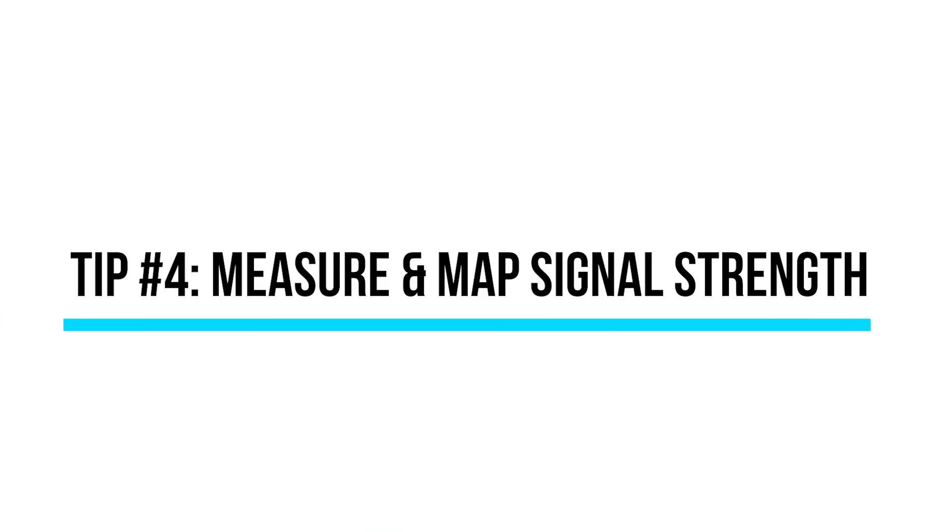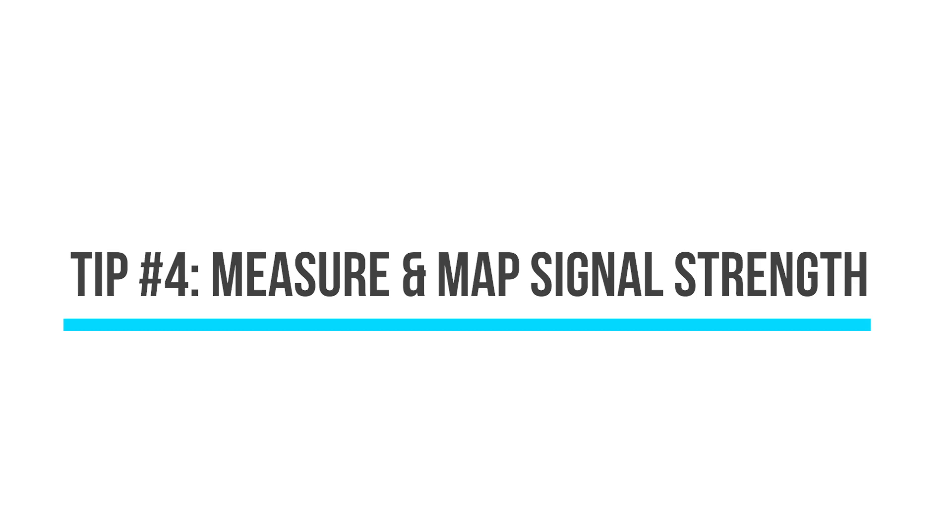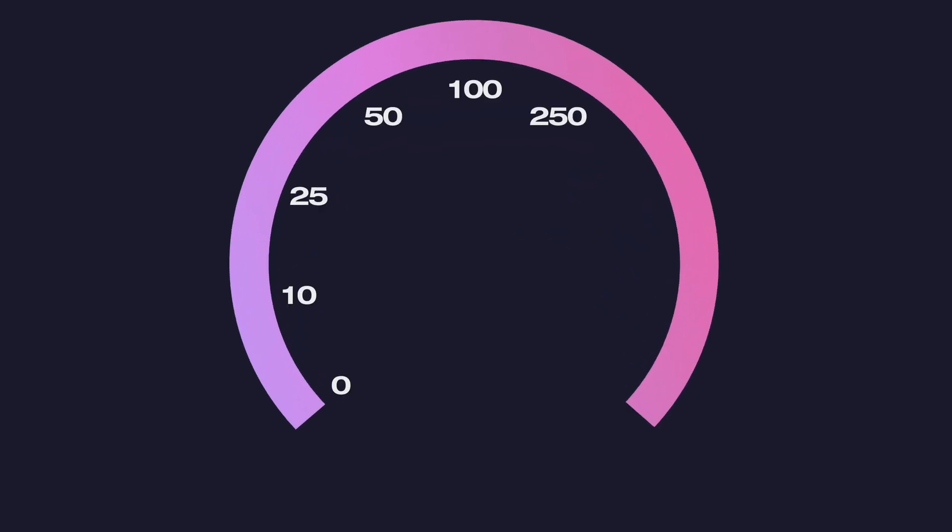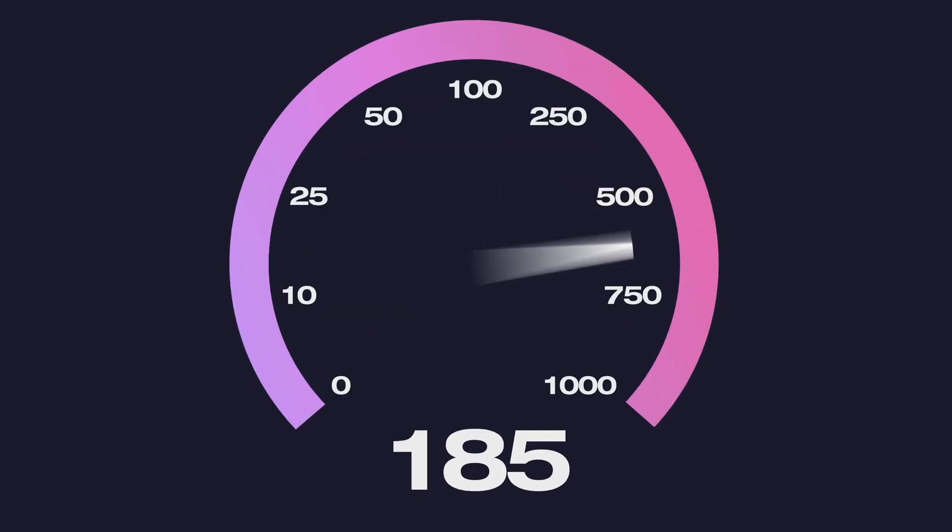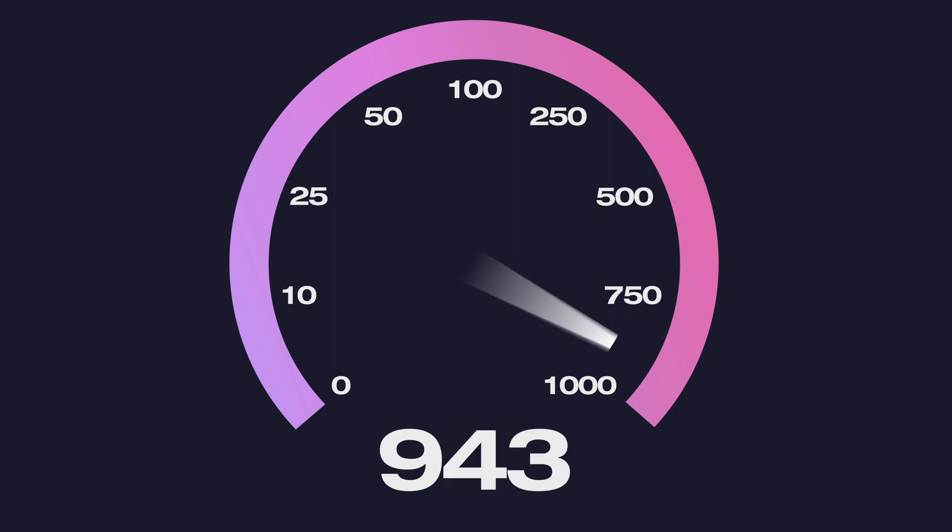Tip number four, measure signal strength throughout your house and create a map of where improvements are needed. Then, blissfully move your router accordingly.